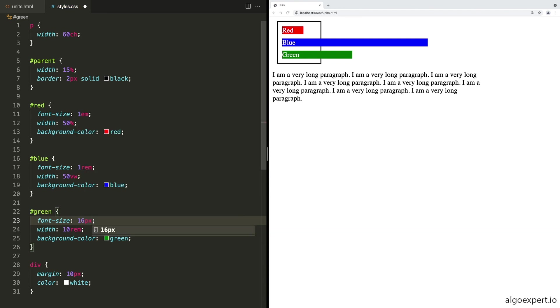And then inside of blue, we'll set a font size of one REM. And finally, inside of green, let's set a font size of 16 pixels. We can save this, and you'll see nothing changes. And the reason nothing changes is, well, green is 16 pixels, which was the default.